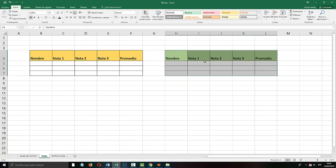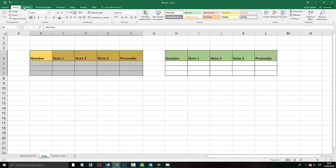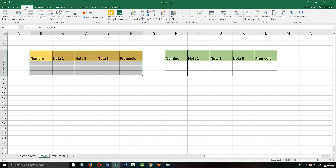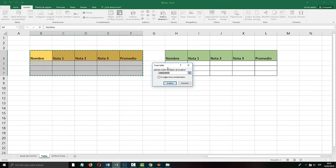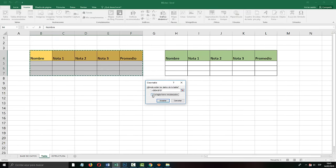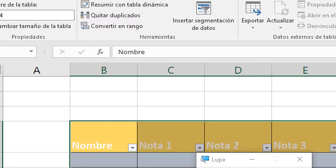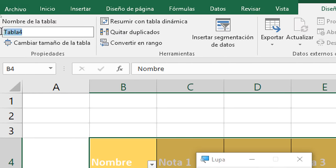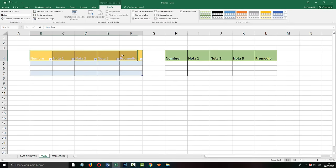The structure of both boxes is totally the same: note one, note two, note three, and the average. We are going to create one as a table and leave one as normal so you can notice the difference. We select all this, go to Insert tab, click Table. The window appears, we check 'table has headers', and simply Accept. We can change the name — for example 'notes'.